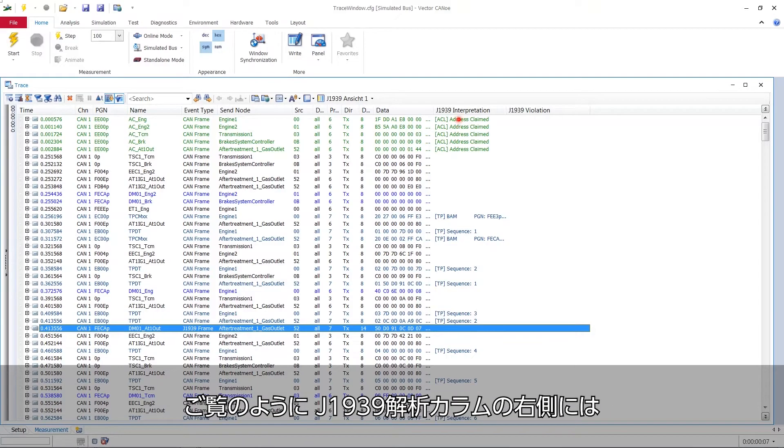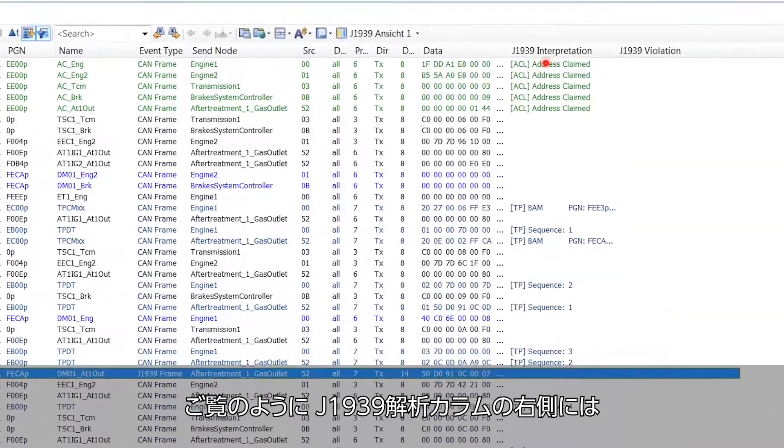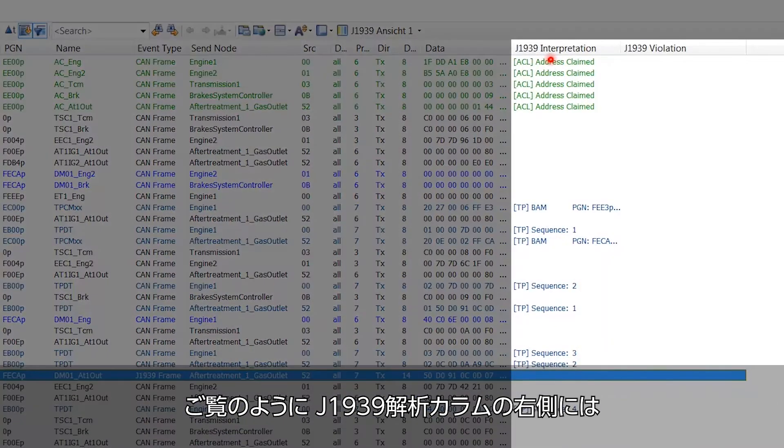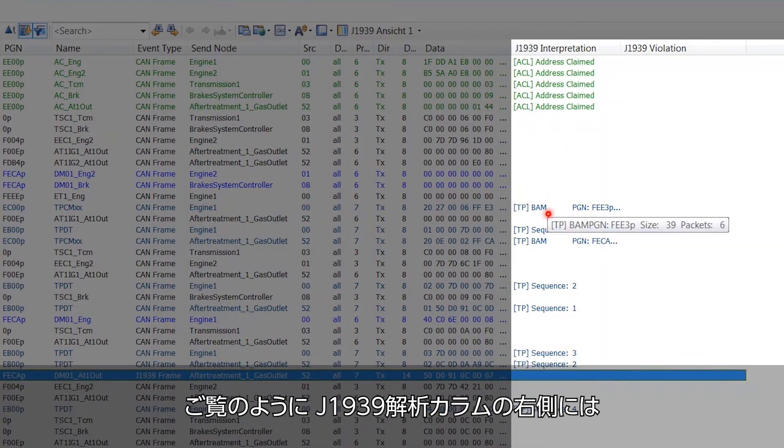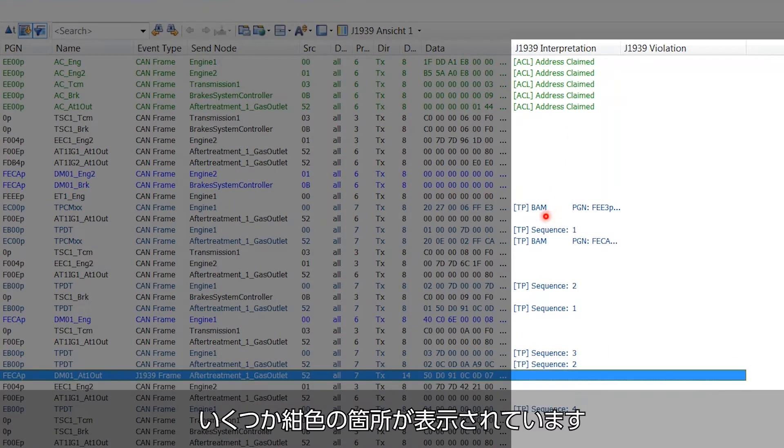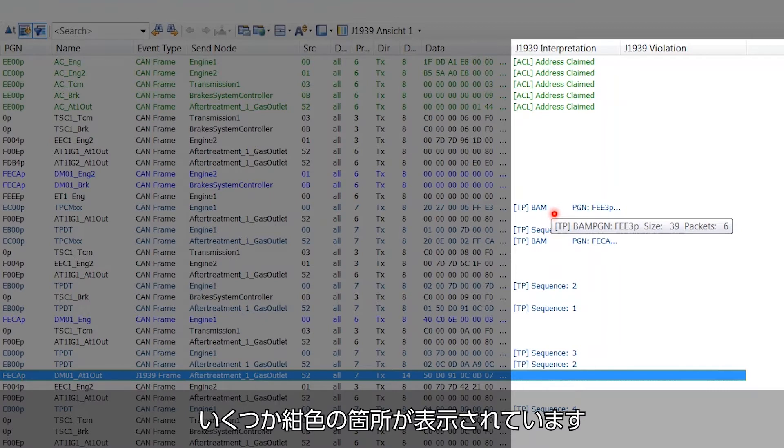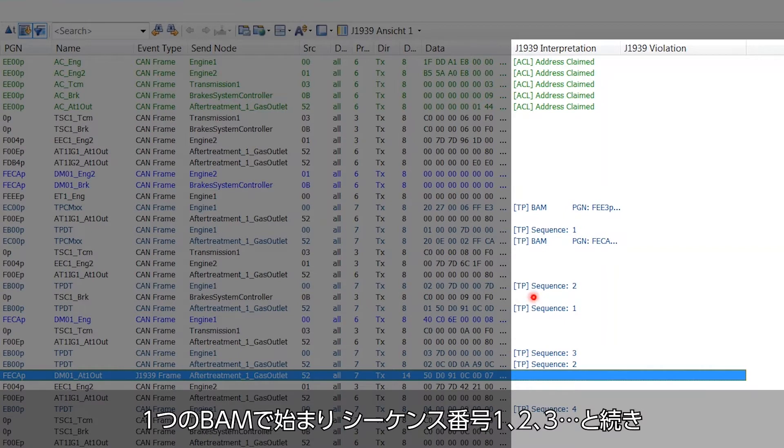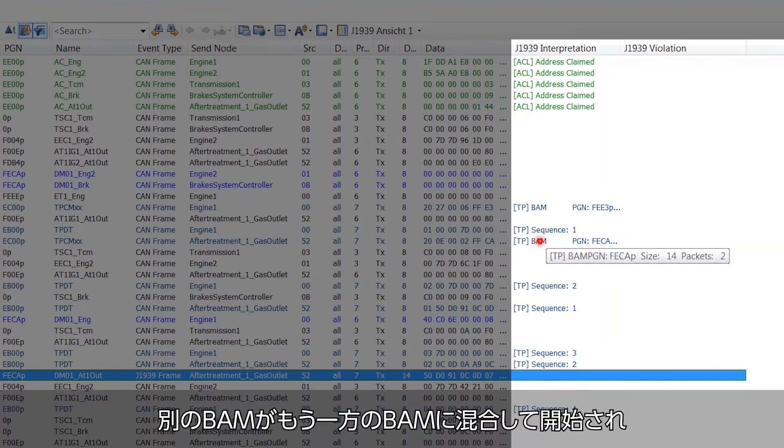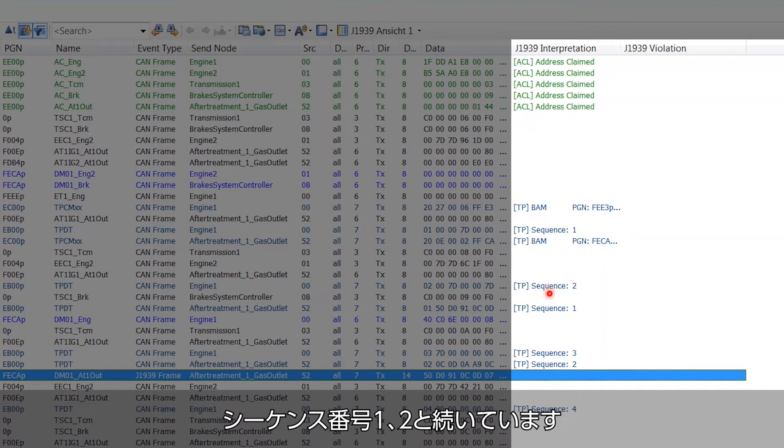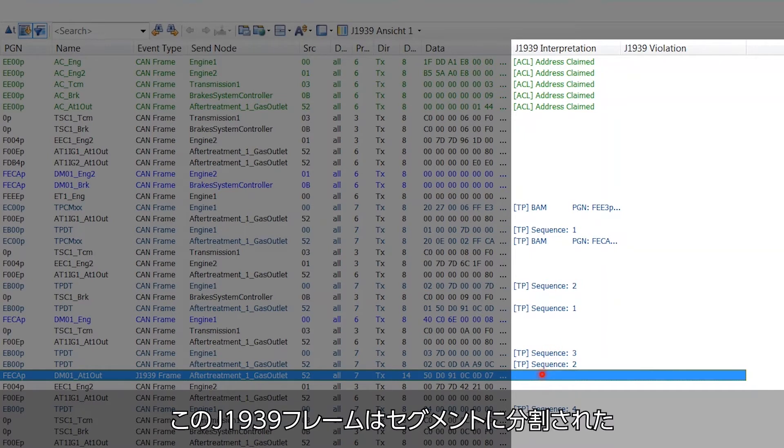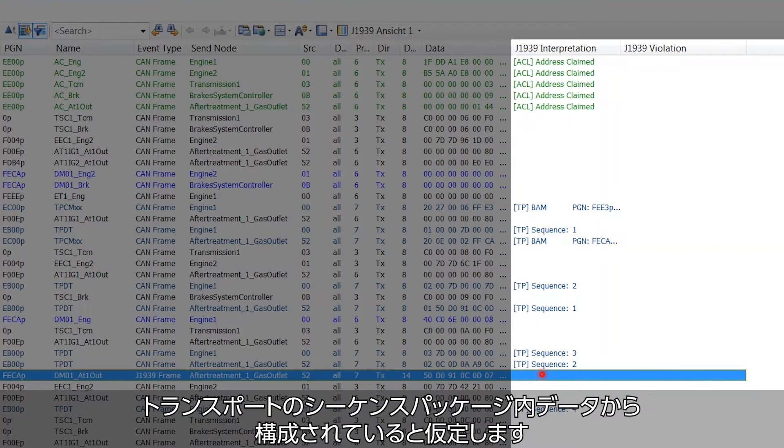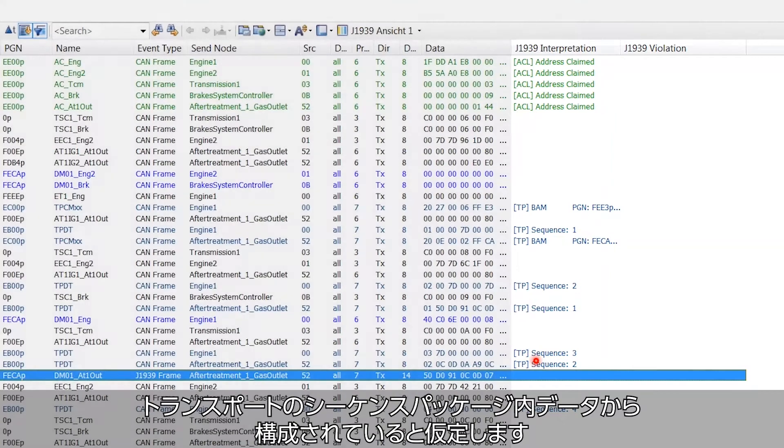As we can see on the right hand side in this column J1939 interpretation we see some grayish blue stuff here and it starts with a BAM and then a sequence number one, two, three and so on. Another BAM starts intermingled with the other one and also a sequence number one and two, and we assume that this J1939 frame is constructed from the data in these sequence packages of the segmented transport.